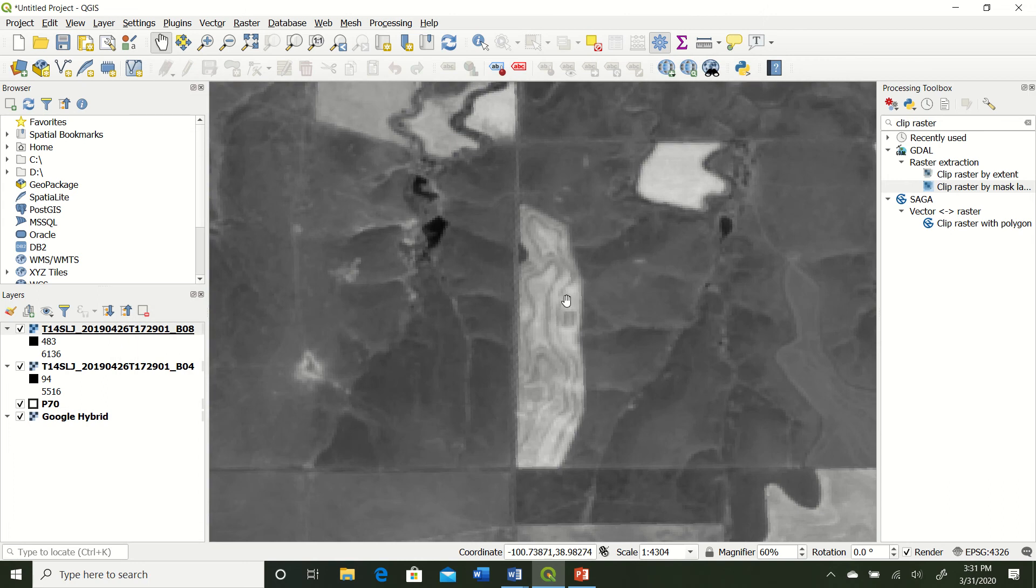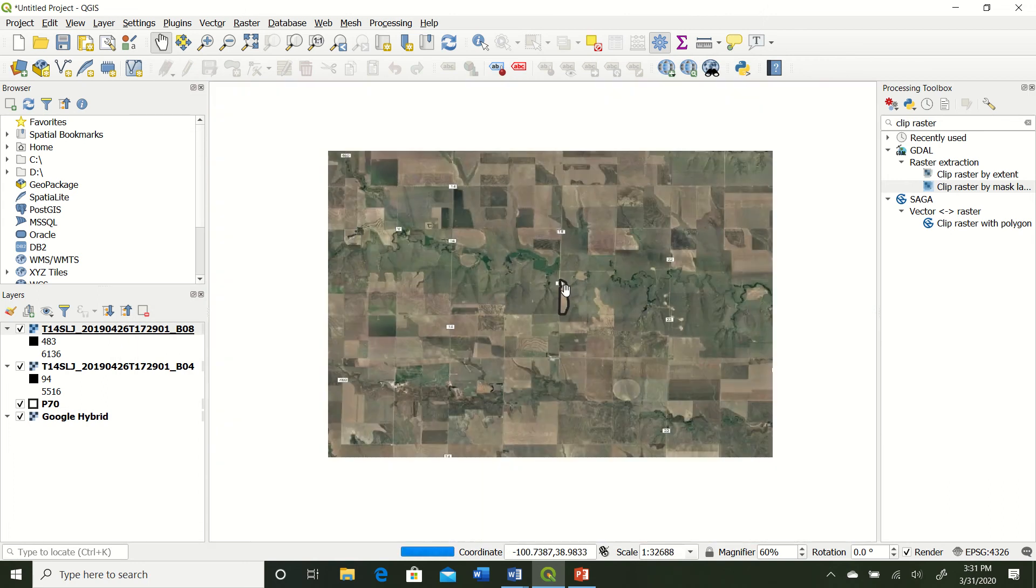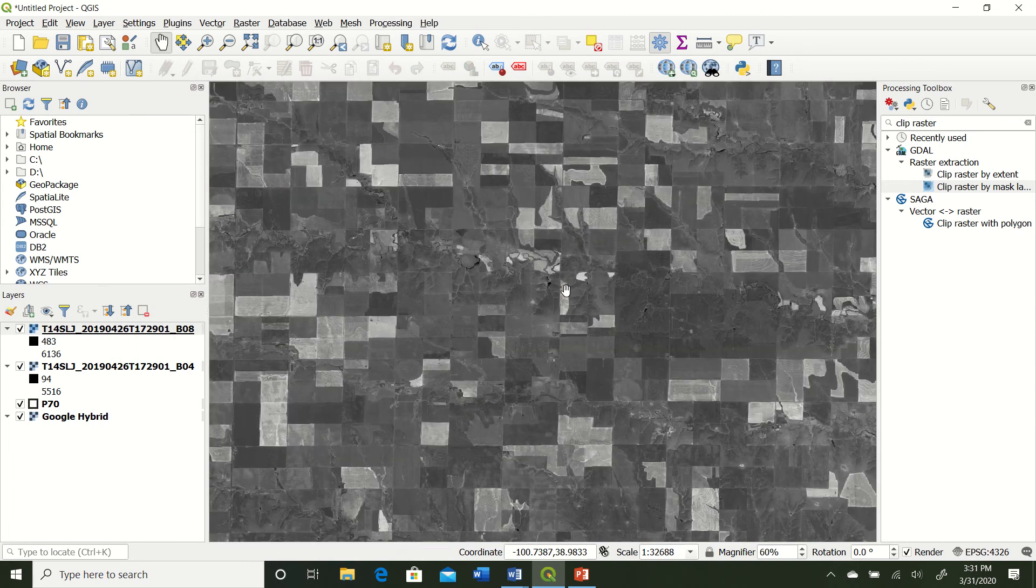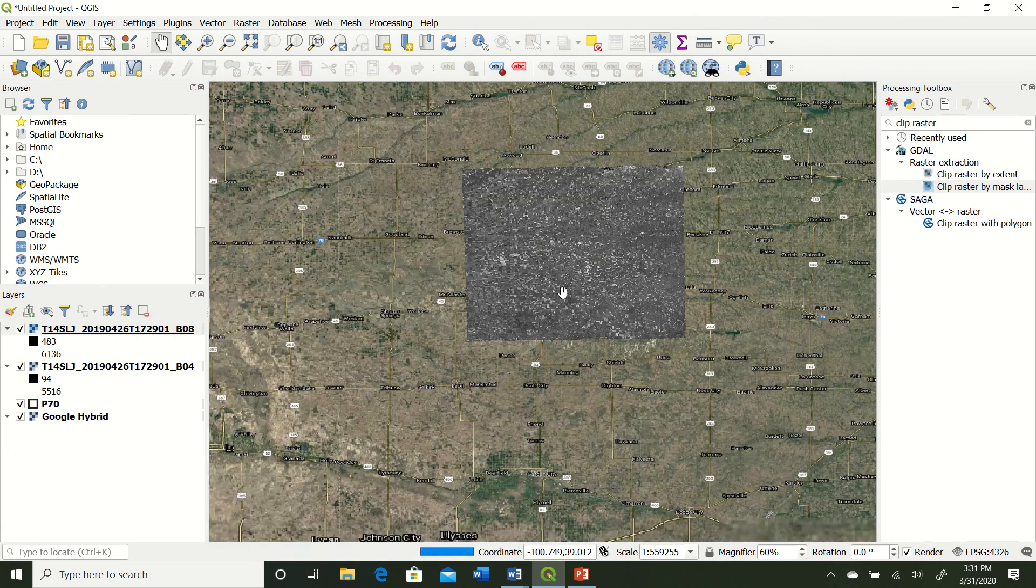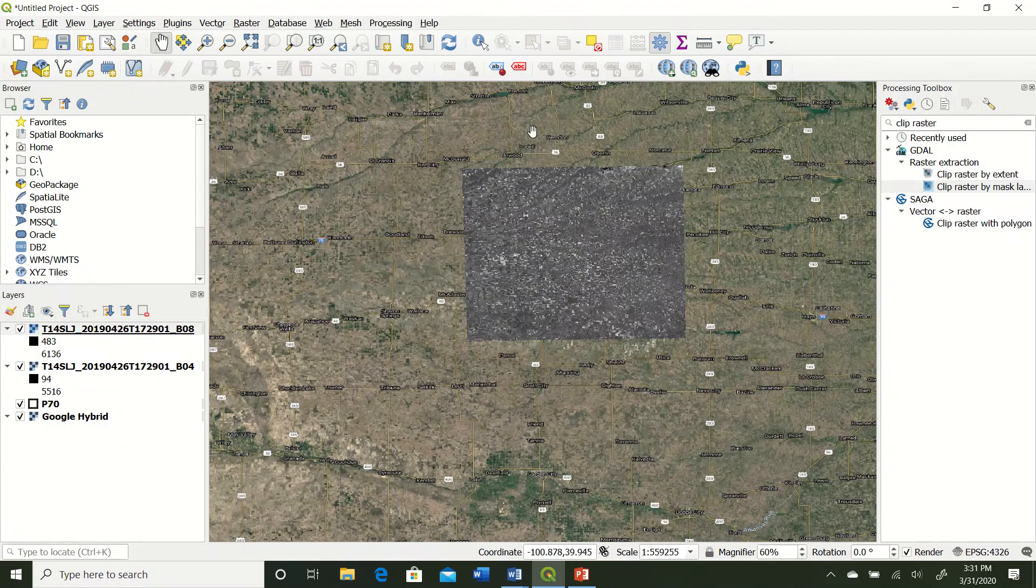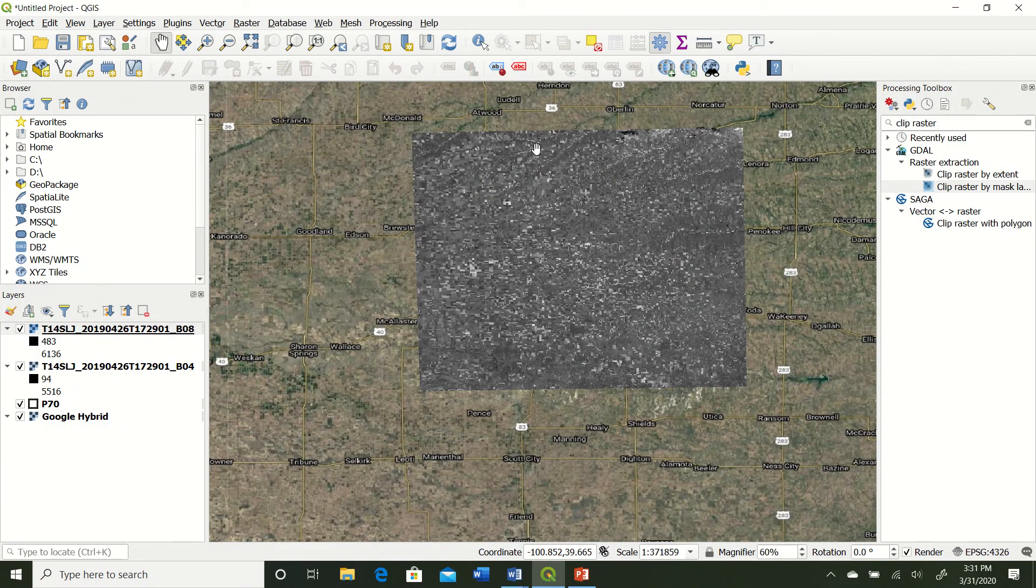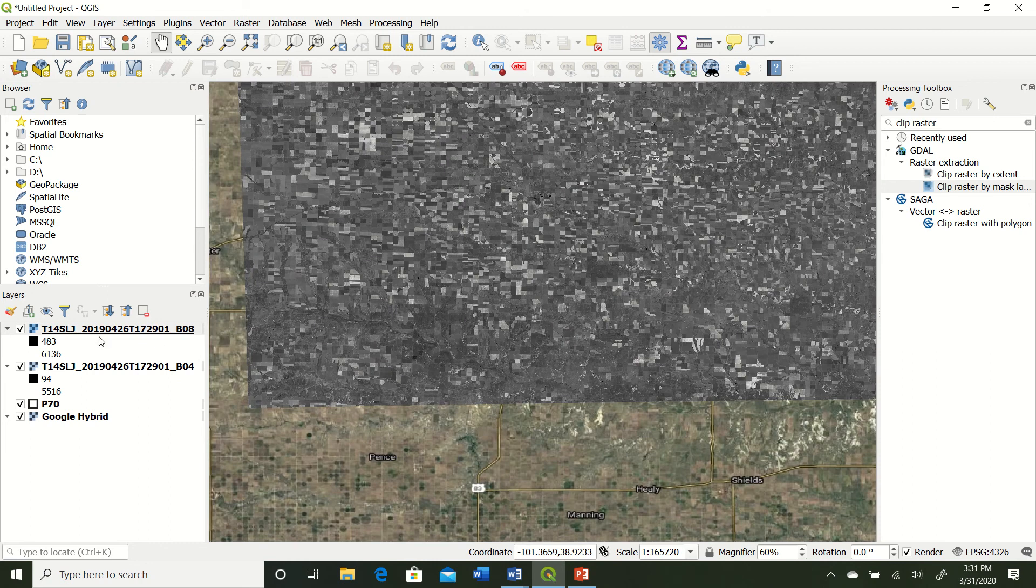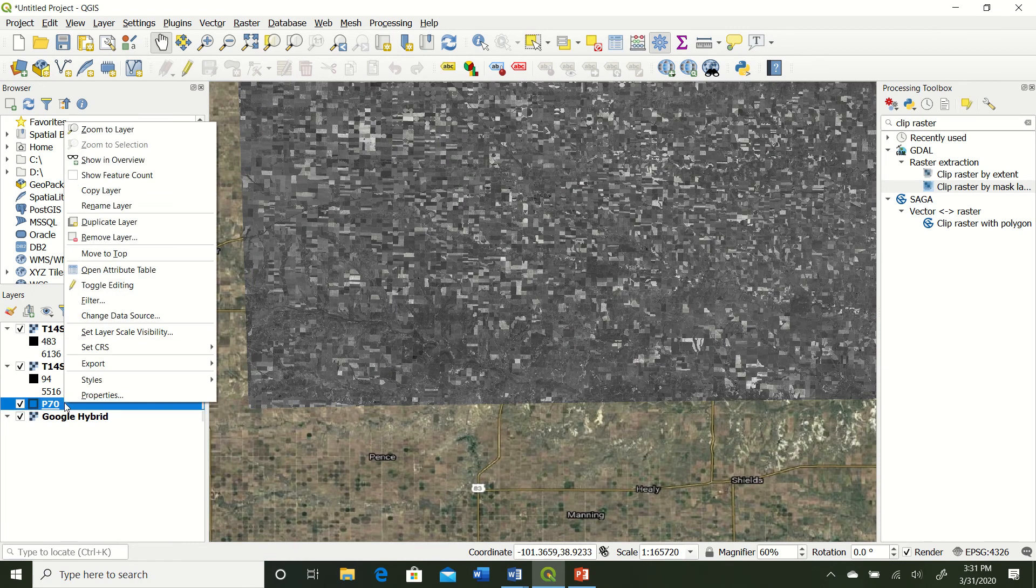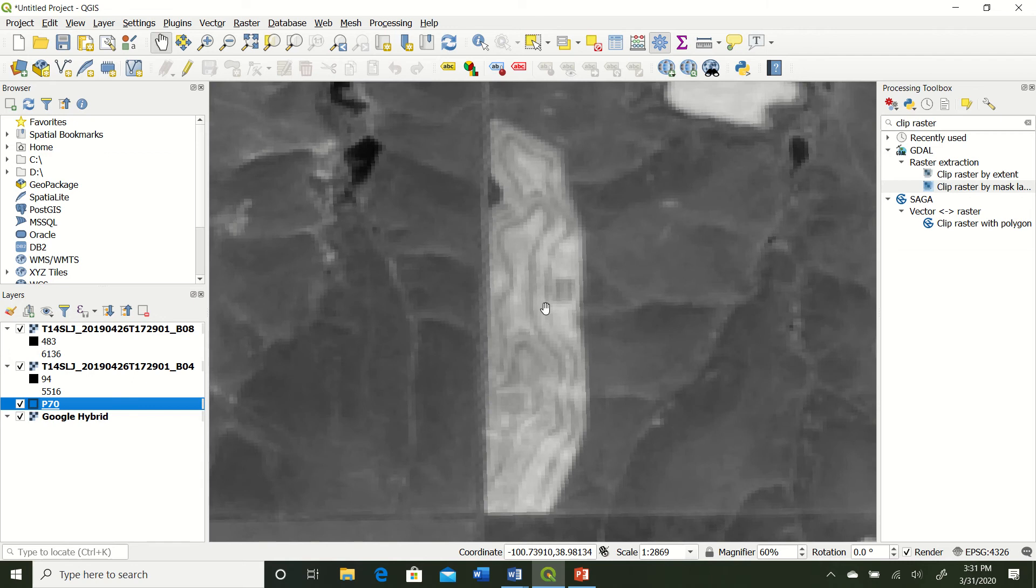And what that does is just defaultly applies a black and white color scheme to the satellite tile. So you can see it covers about 4 counties or so. I will go ahead and zoom back to our field boundary, which is right here, this particular field. And what we need to do now is actually create our NDVI map.